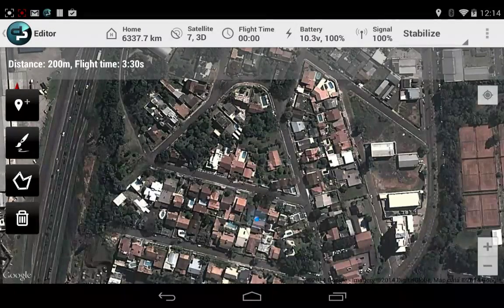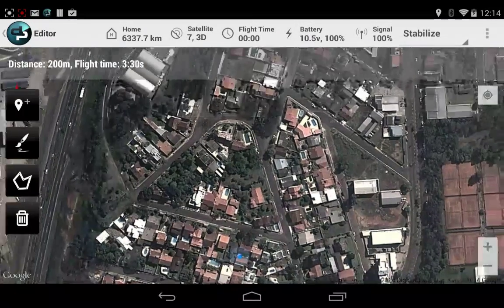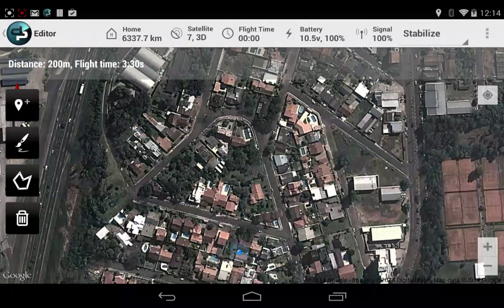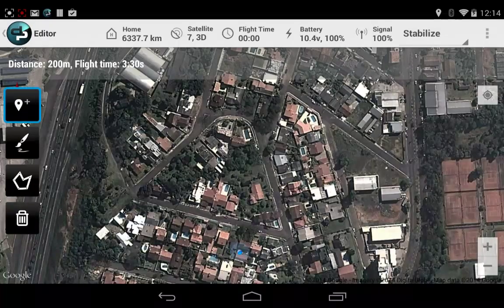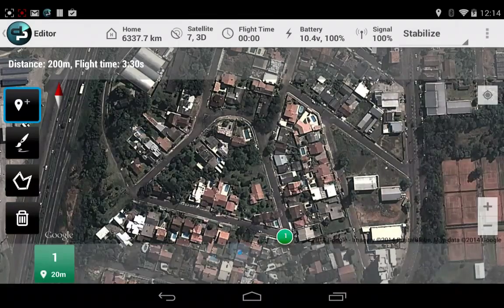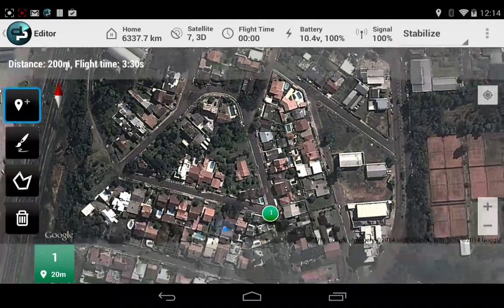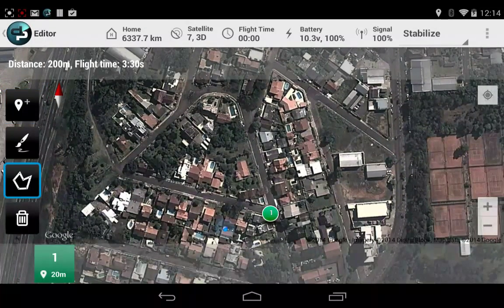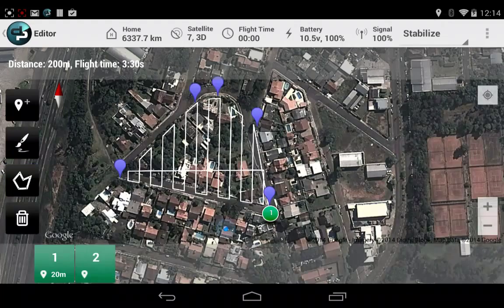Hello, this is a quick demo of the survey tool introduced in Android Planner 2.1.0. Let me add a little waypoint here so we know where to start. I will draw a survey here.